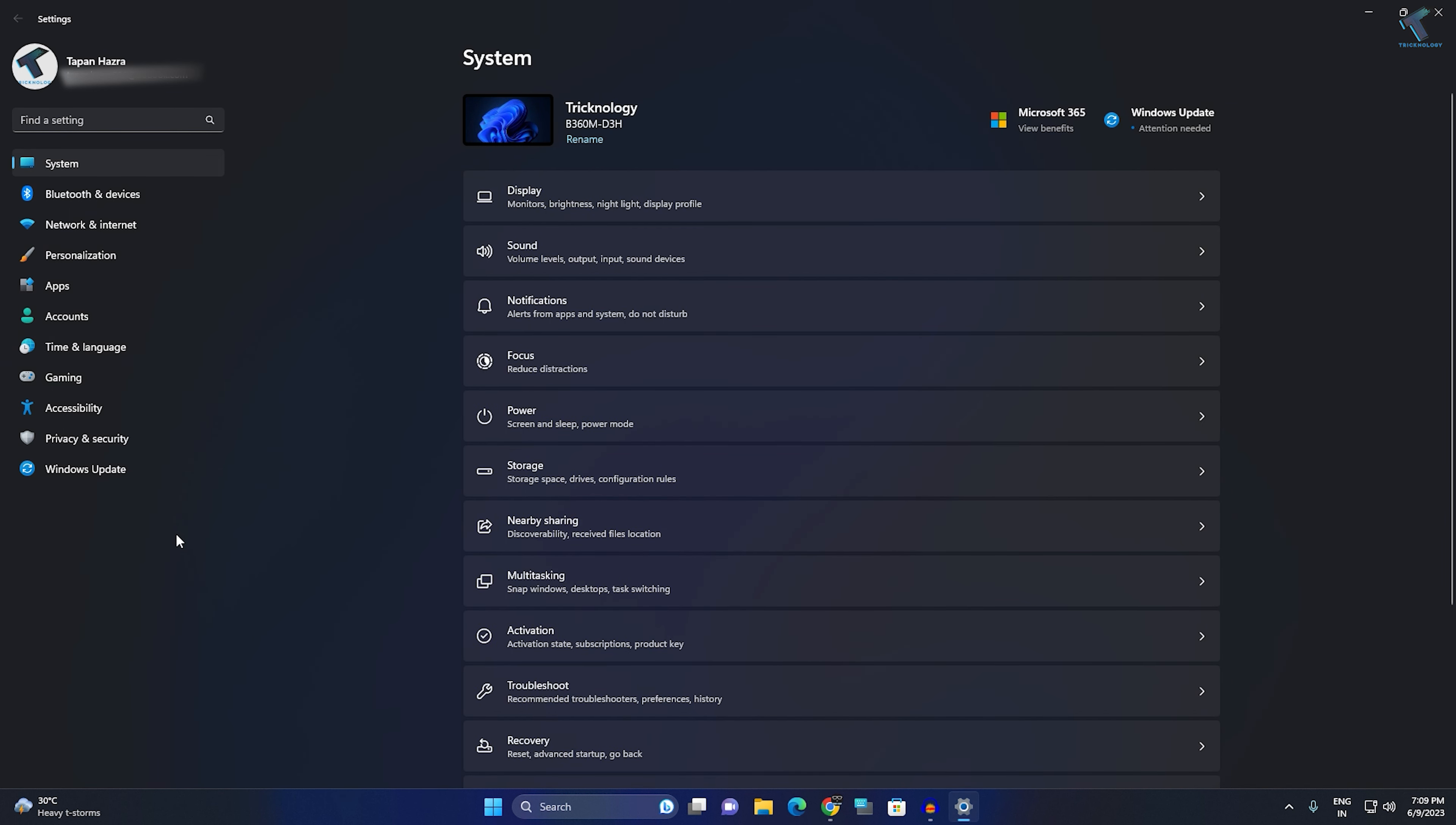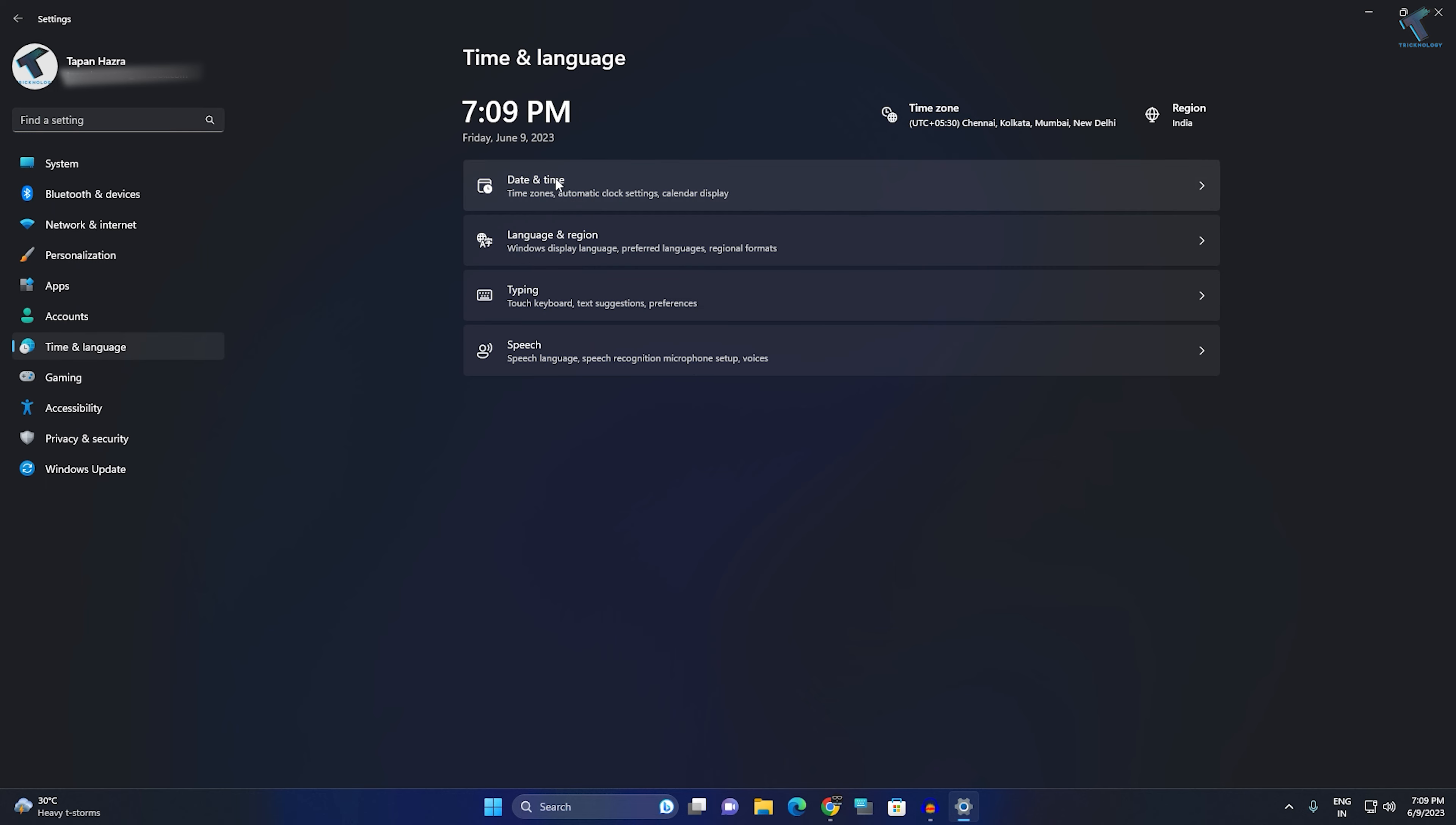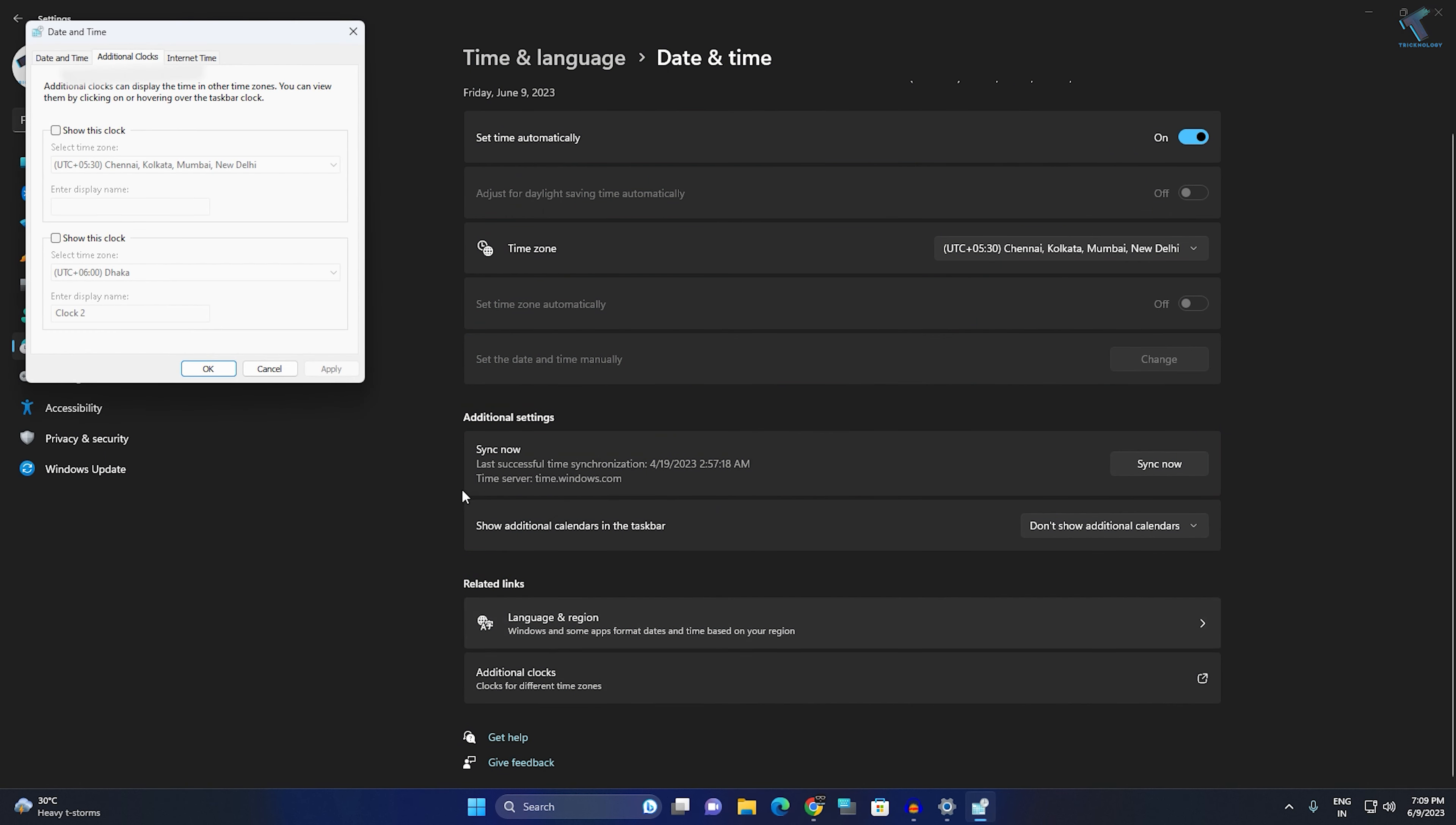Now, click on Time & Language from your left side. On your right side, you will get Date & Time, so click on that. After scrolling down, you will get an option called Additional Clocks. Click on that.